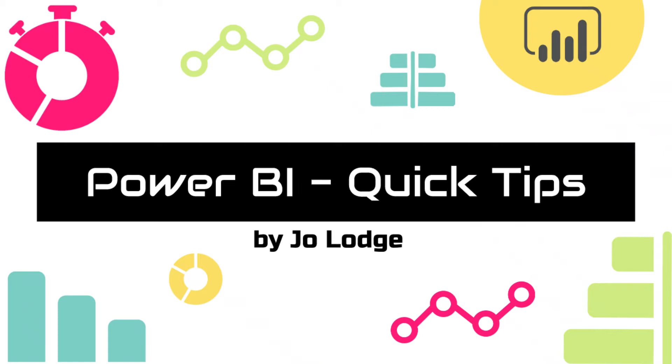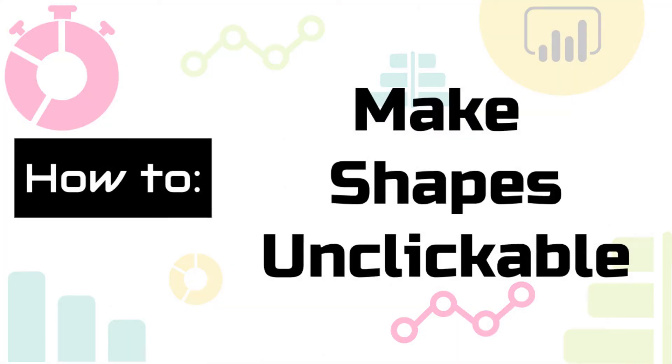Welcome to Power BI Quick Tips. In this video I'm going to show you how to make shapes unclickable, so they don't obscure what's layered on top of them.